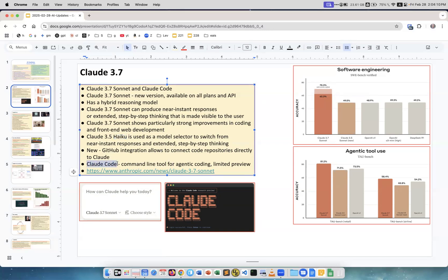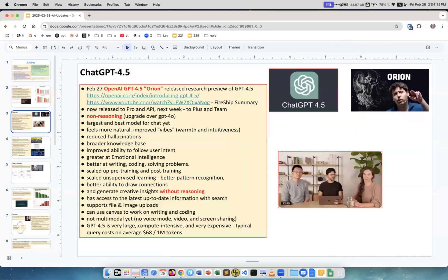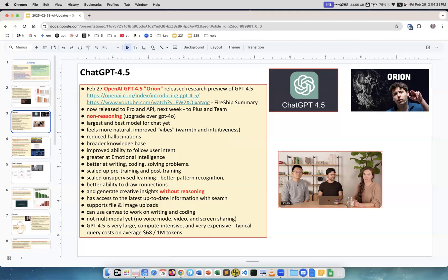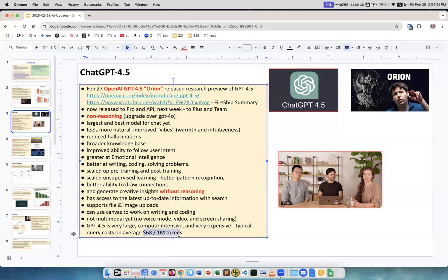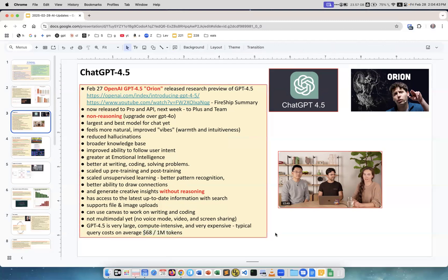Next, OpenAI released their Orion, which is ChatGPT 4.5. It's not a reasoning model. It's very big and extremely expensive. The average token cost is 68 dollars per million tokens, which is like 100 times more than others. Really expensive.